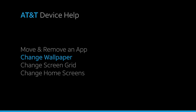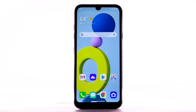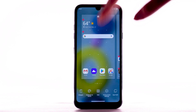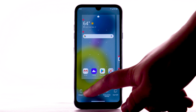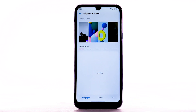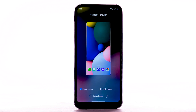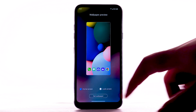To change the wallpaper, select and hold an empty part of the home screen. Select Wallpaper and Theme, then navigate to and select the desired wallpaper. Note that live wallpapers can increase battery consumption. Select Set Wallpaper.